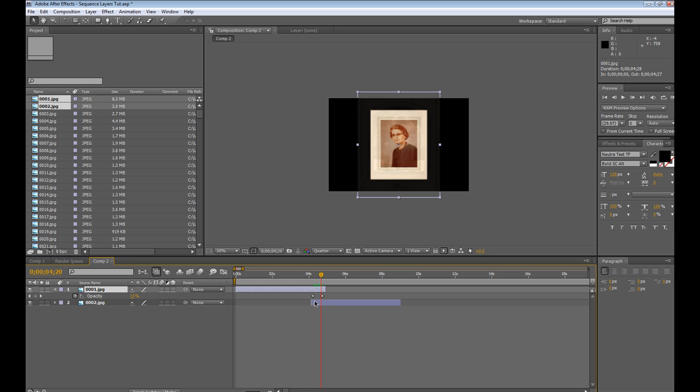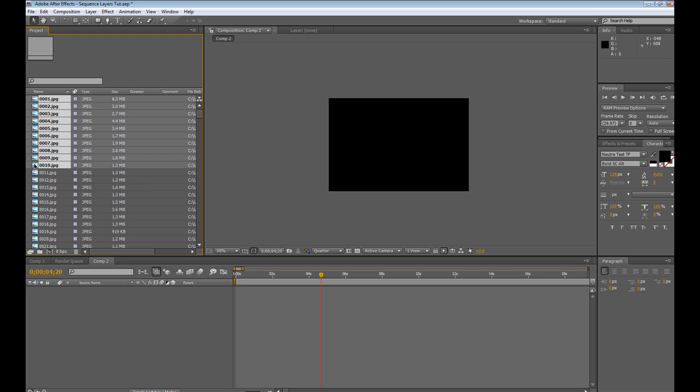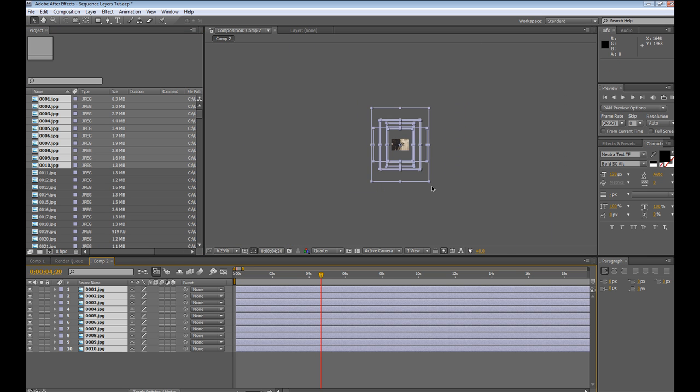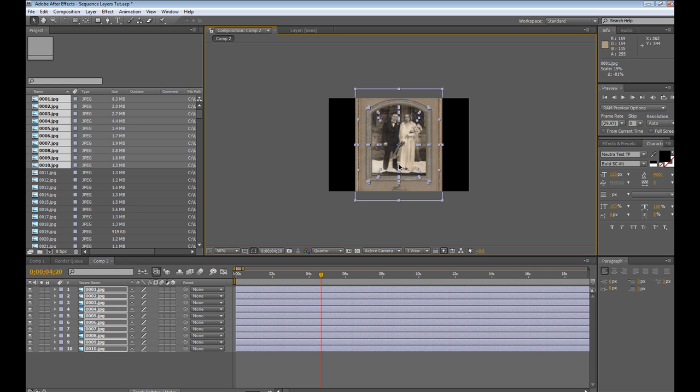So this nice little AE quick tip is going to blow your mind if you didn't know it already. So I'm just going to take 10 pictures for now. Bring 10 pictures in here, I'm just going to resize these really quick. Make it a little bit smaller so it doesn't eat up my RAM.